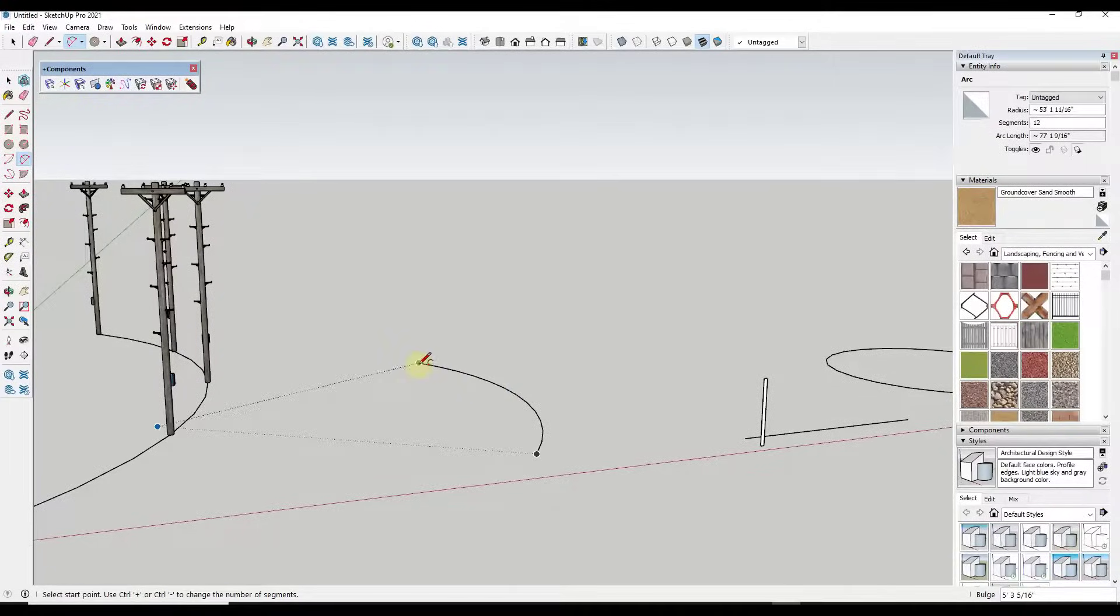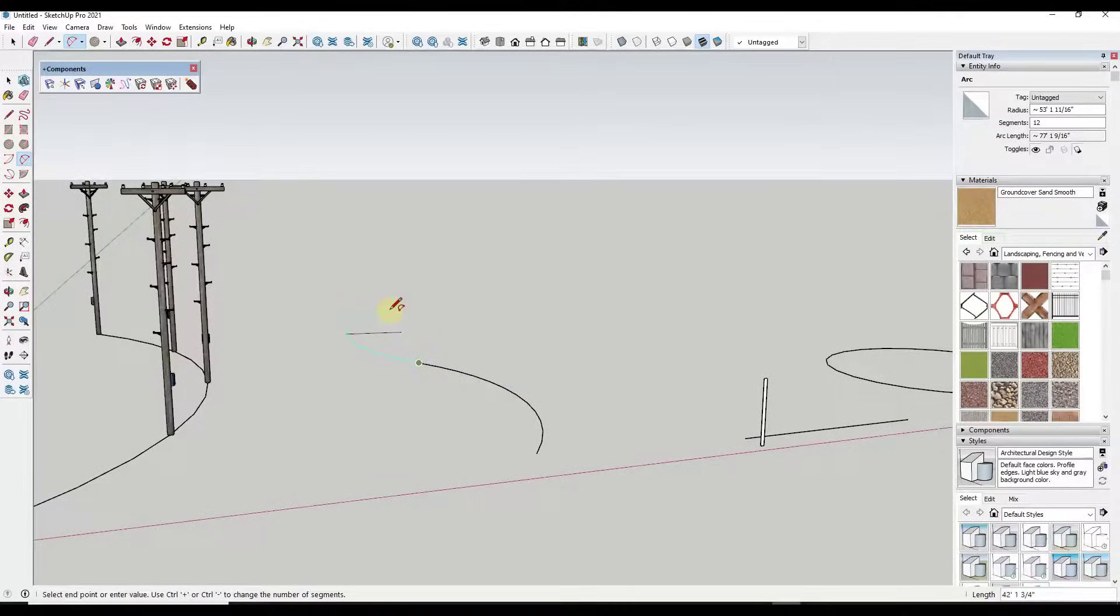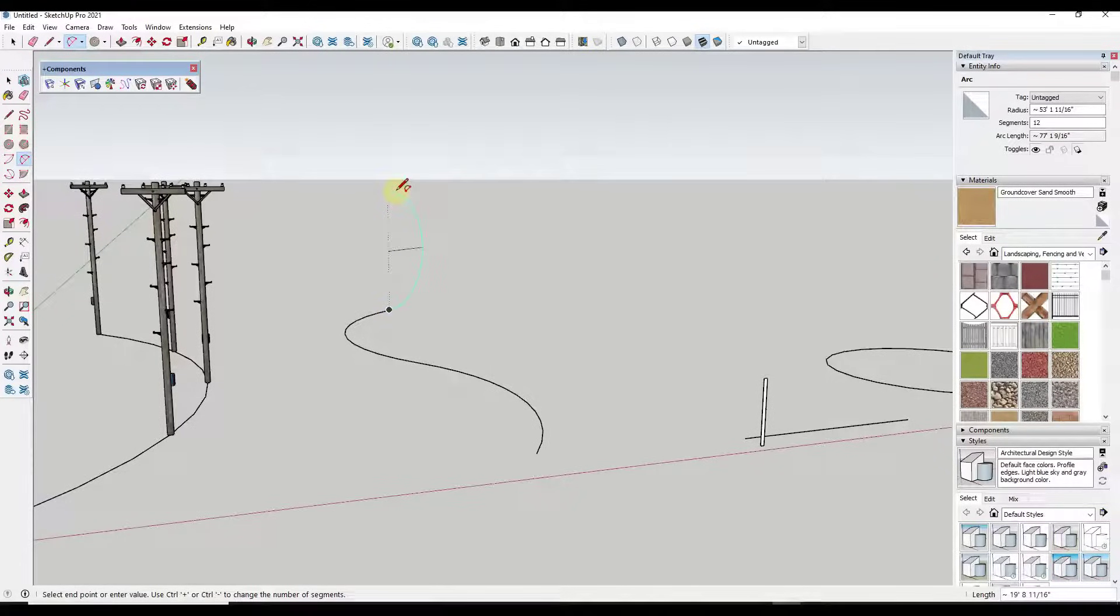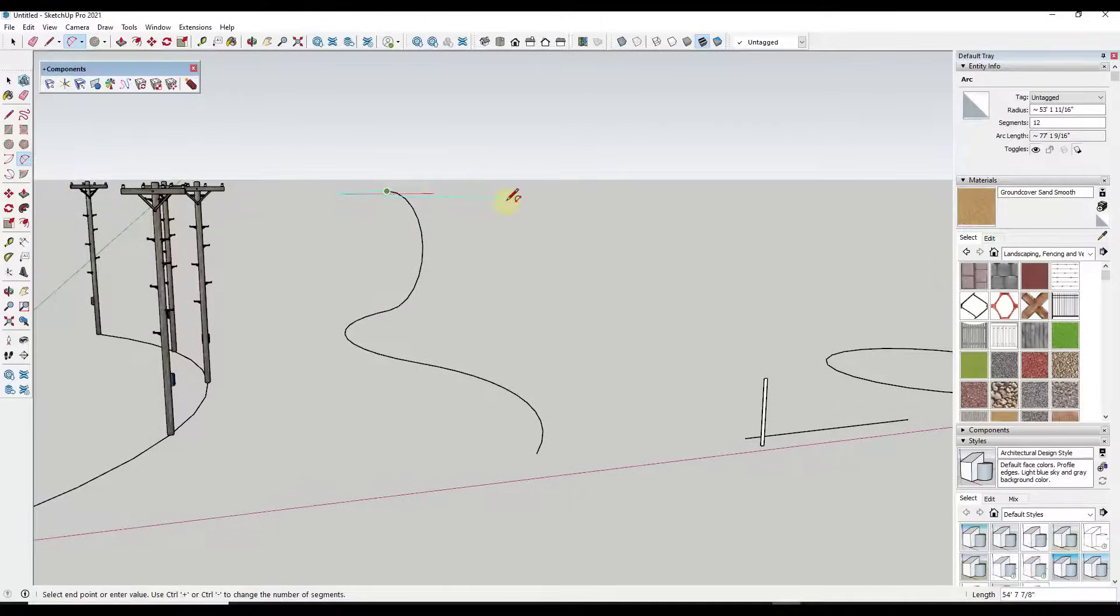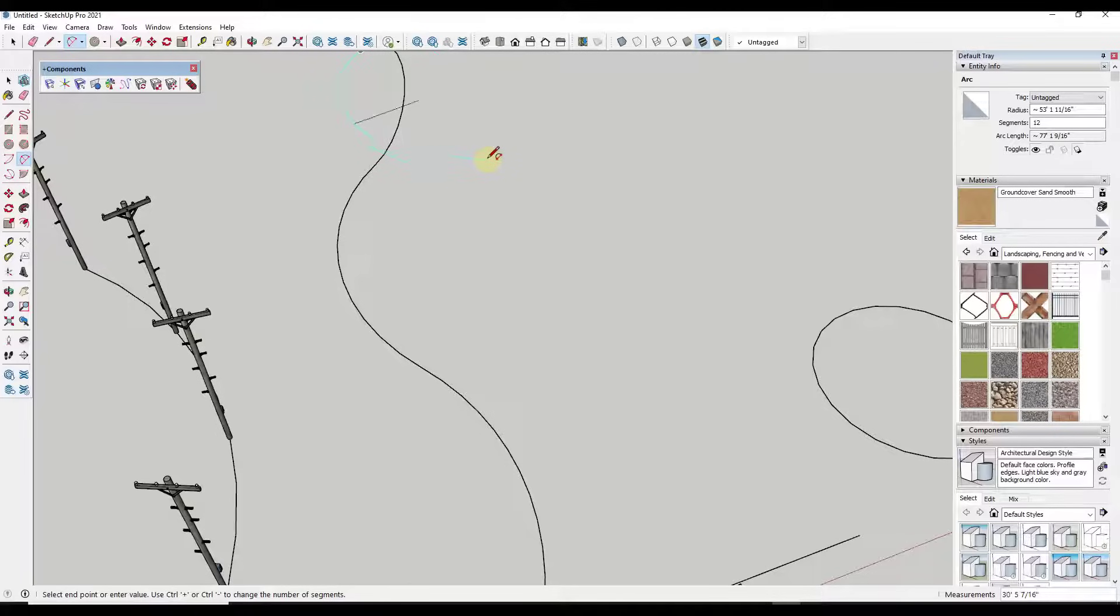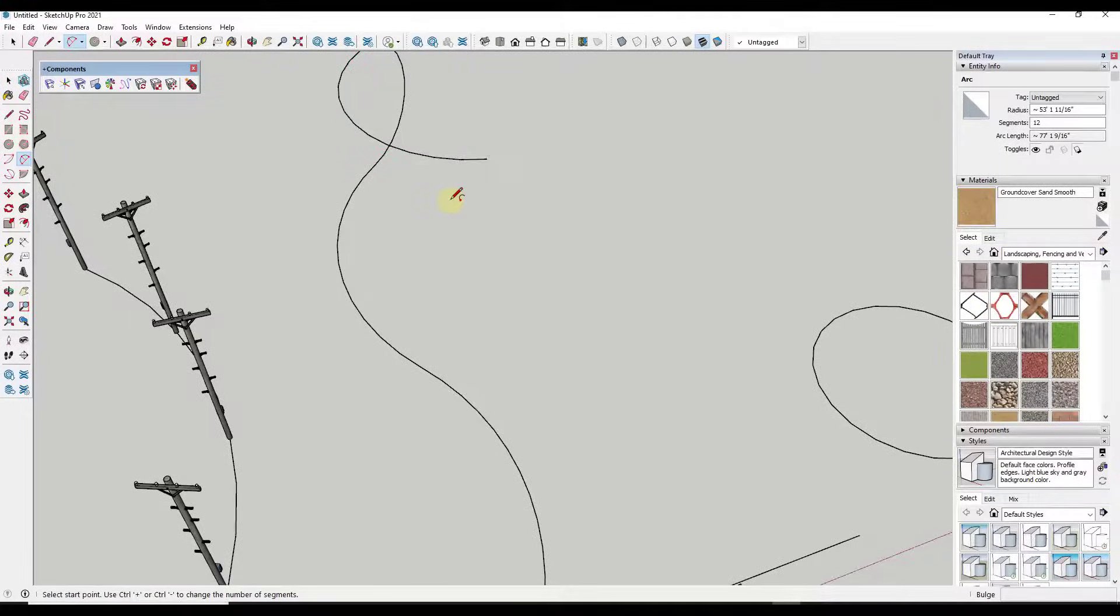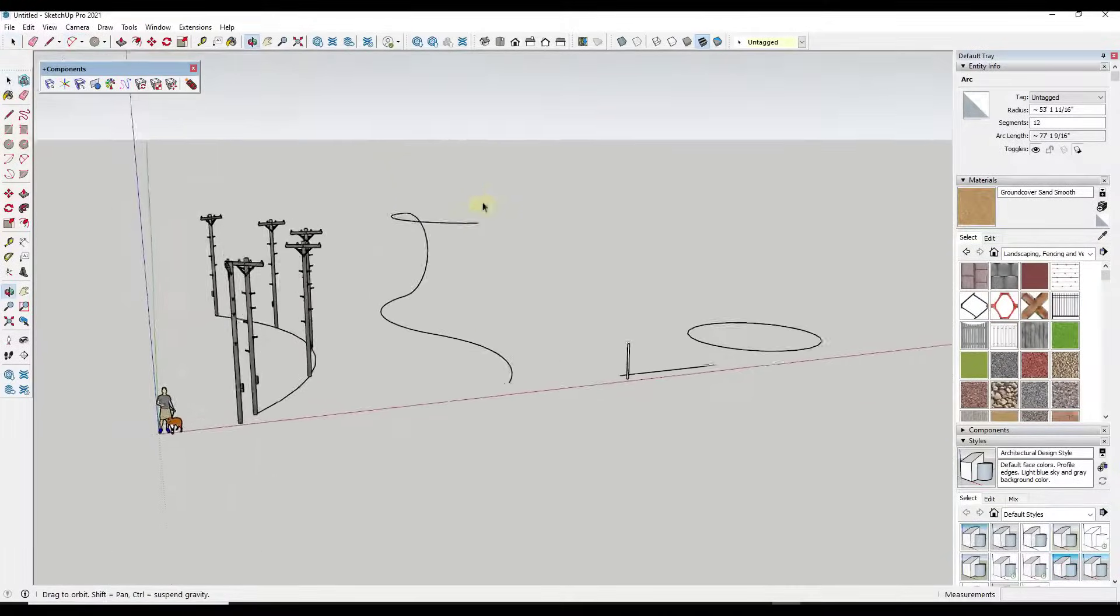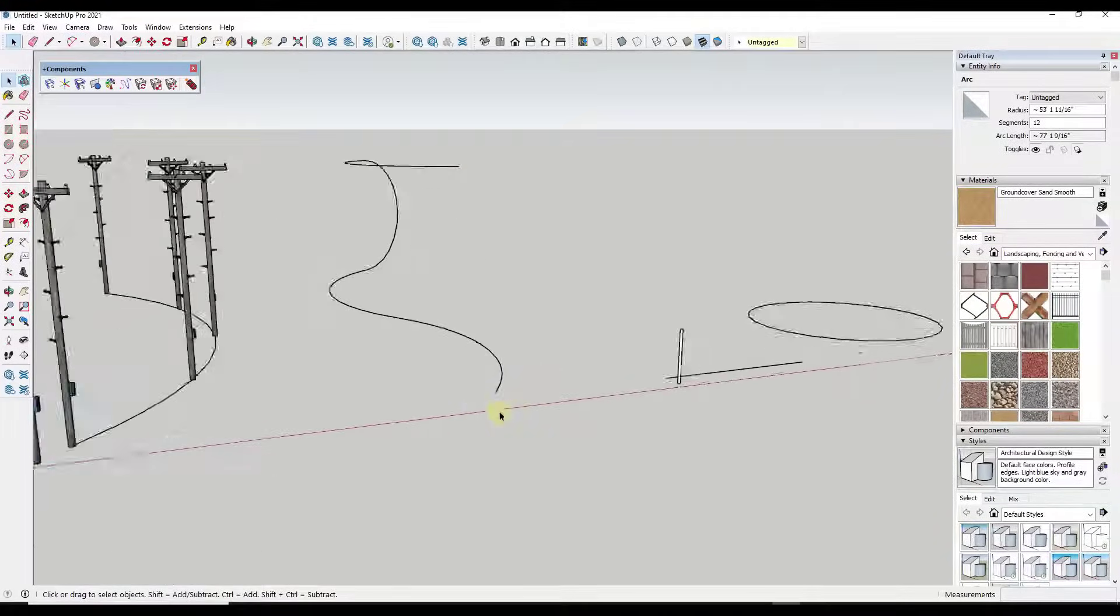But now we want this object to go upward, right? So I'm just adding some different curves so that our path is just a little bit more three-dimensional, right?